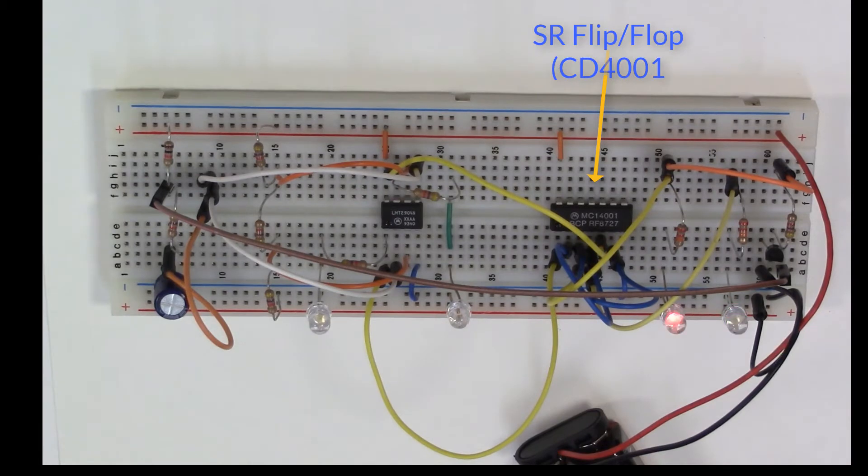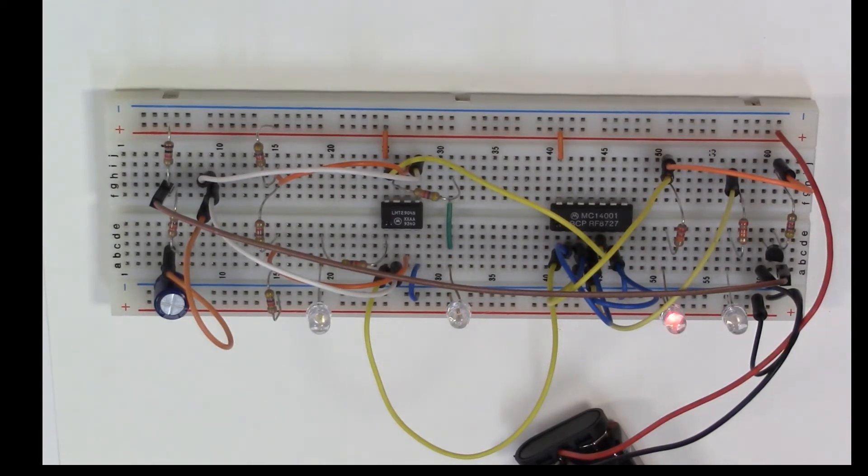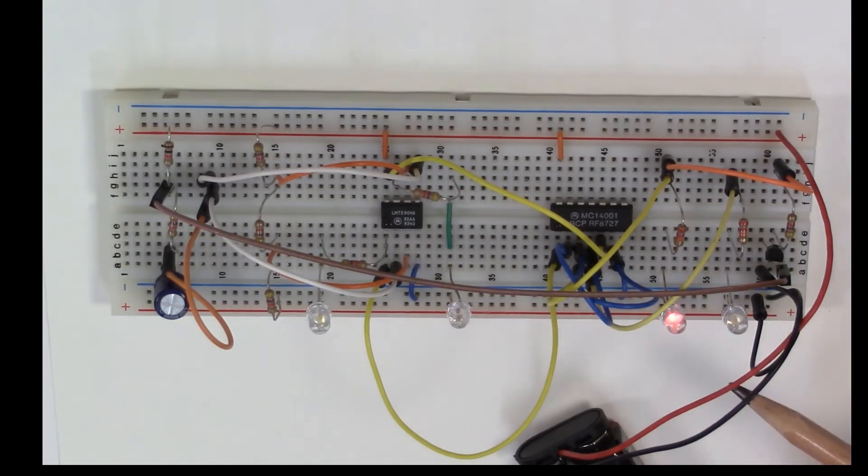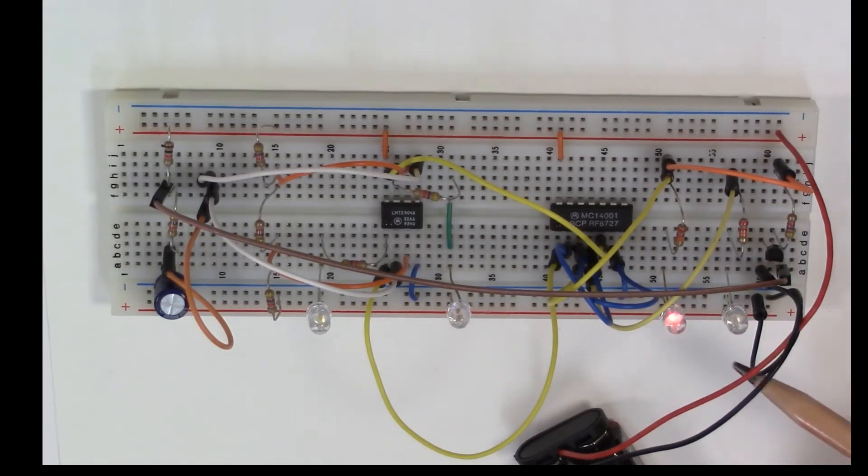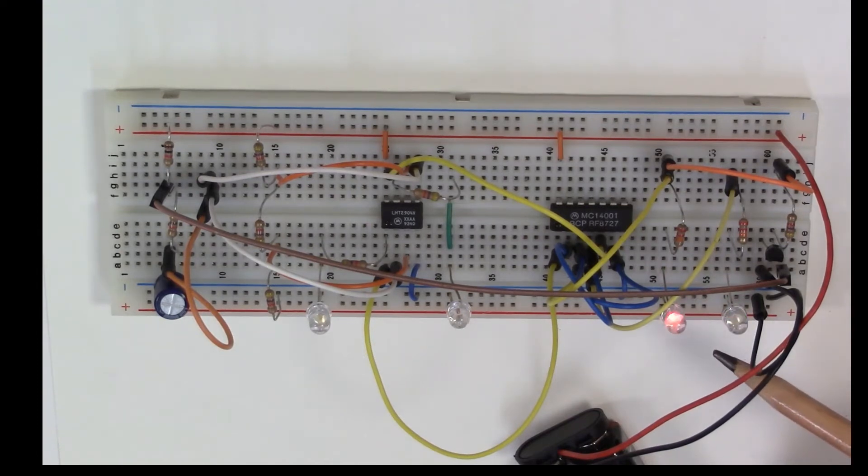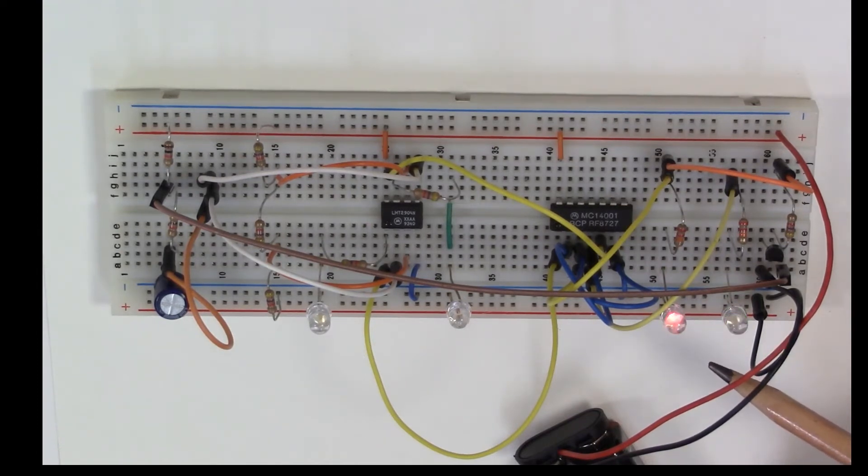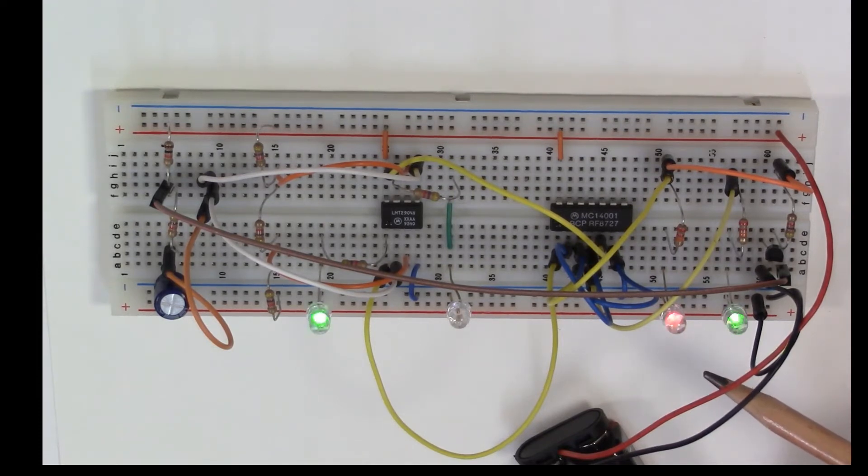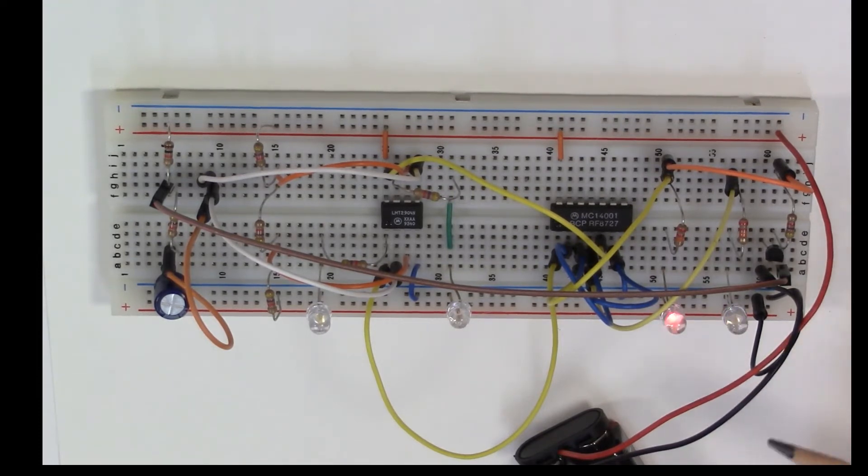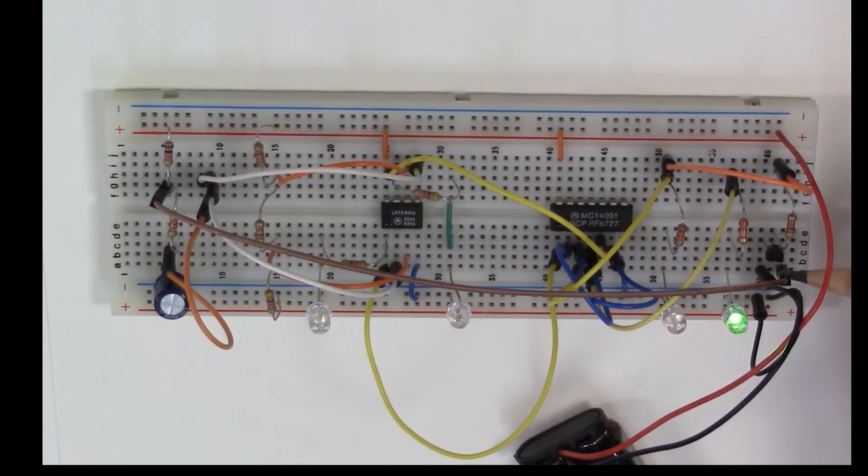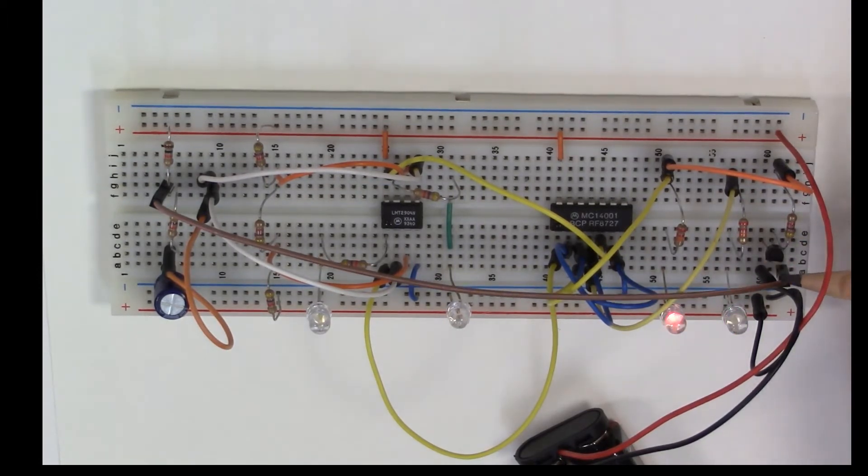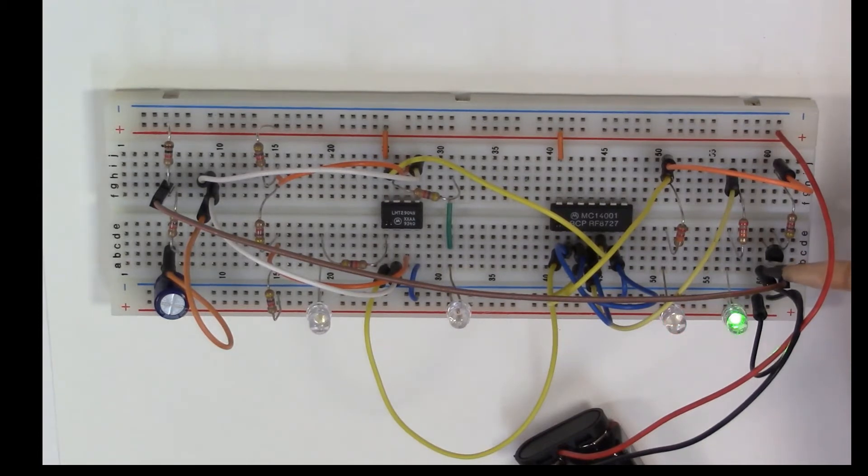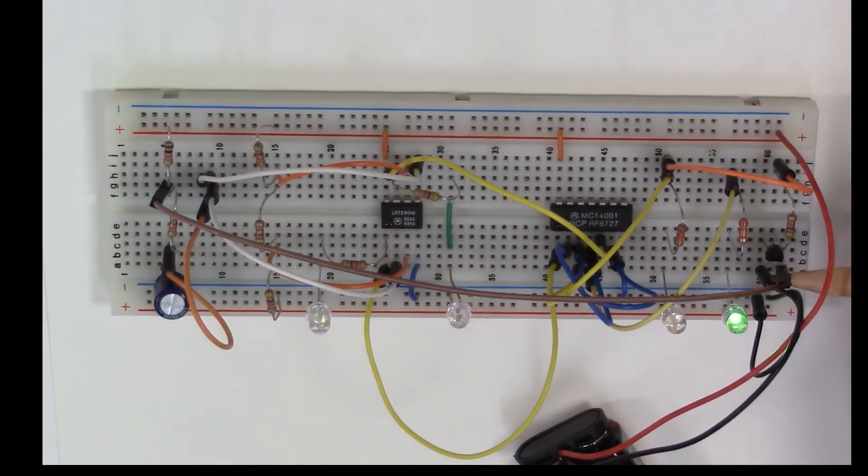Once we trigger the SR flip-flop, when the voltage gets above two-thirds V plus we reset the flip-flop, and that has the effect of turning on one of the LEDs here. When the voltage gets below one-third V plus we set the flip-flop.